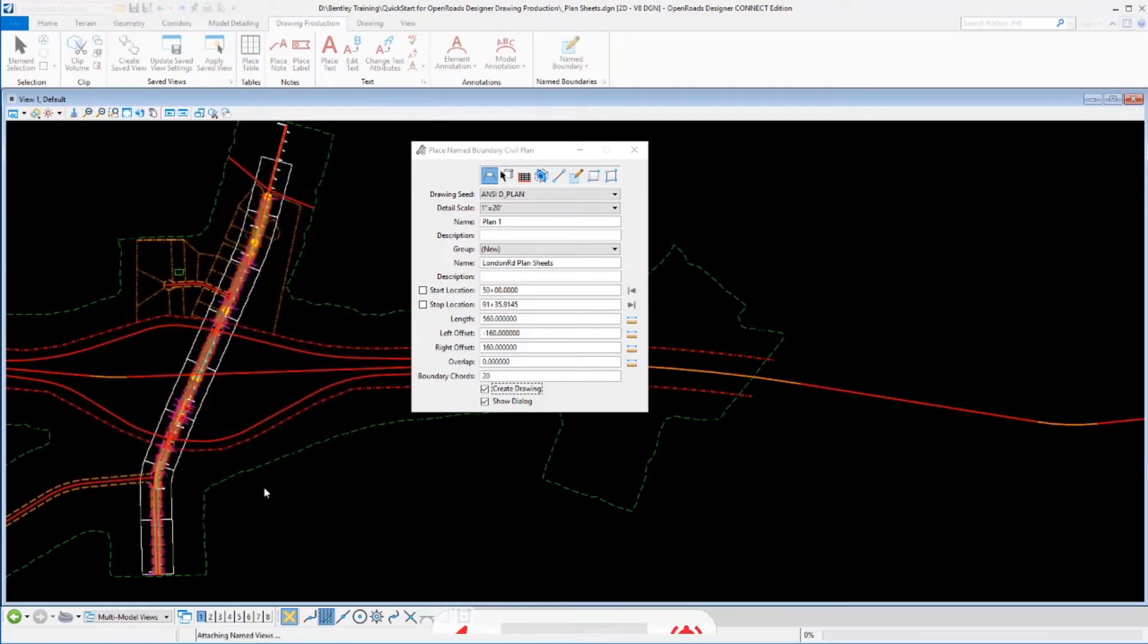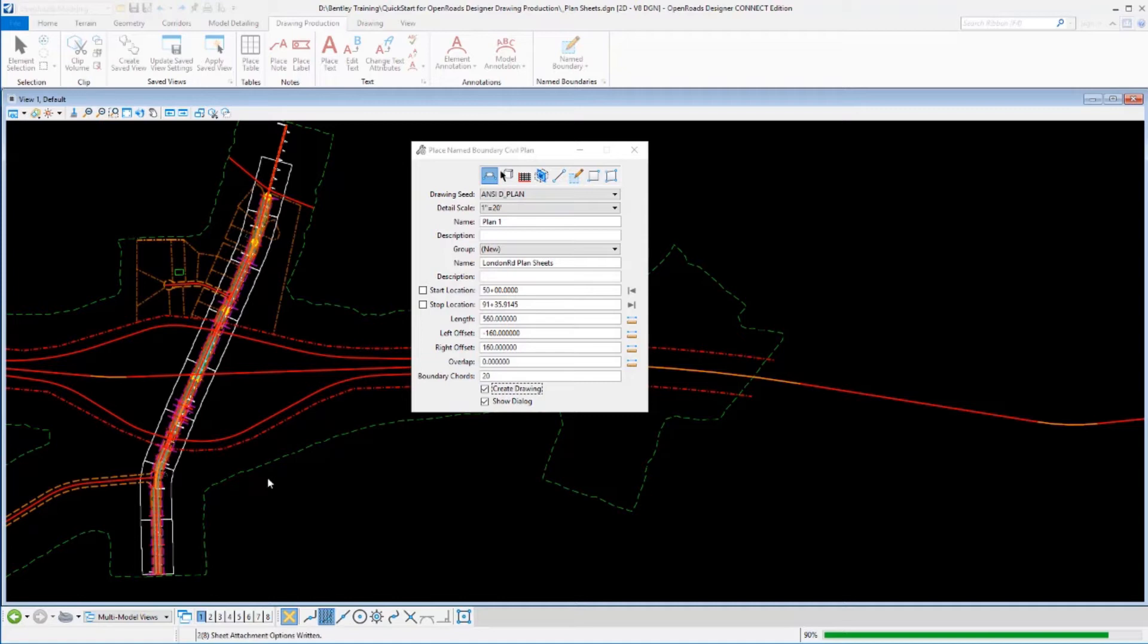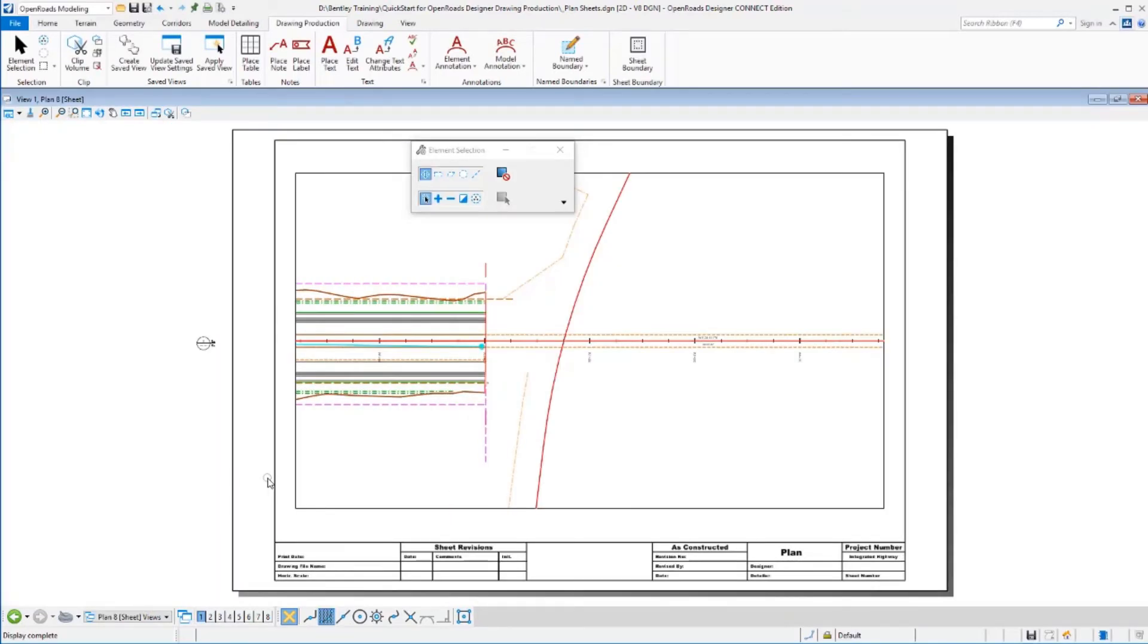We'll click OK to create the plan sheets. It'll process them, and we'll see that last plan sheet. Remember, it always opens the last sheet is where it's going to leave you out at.